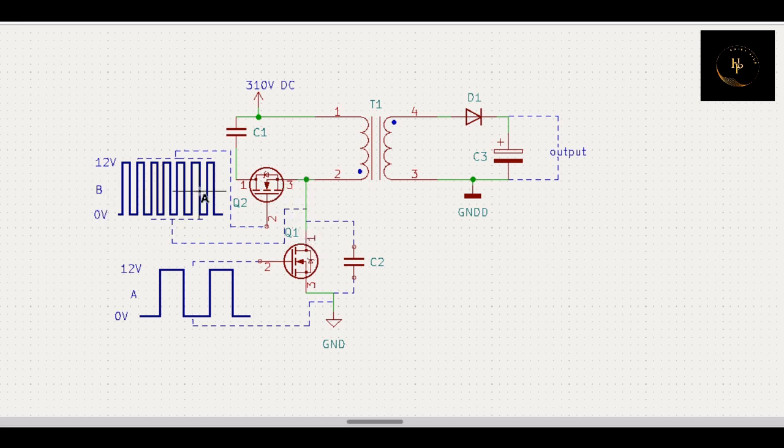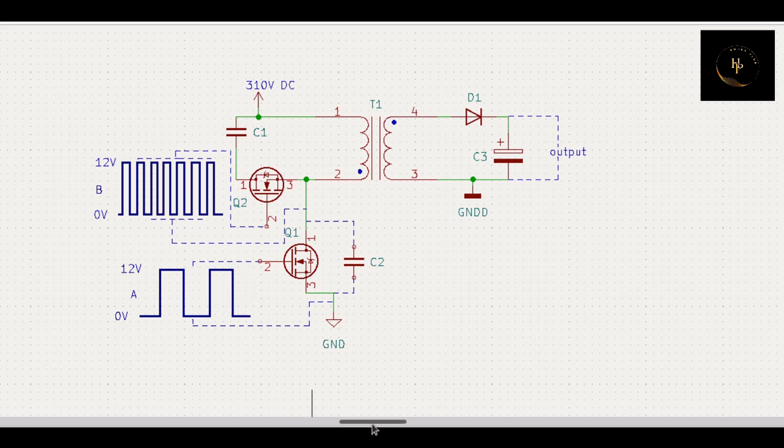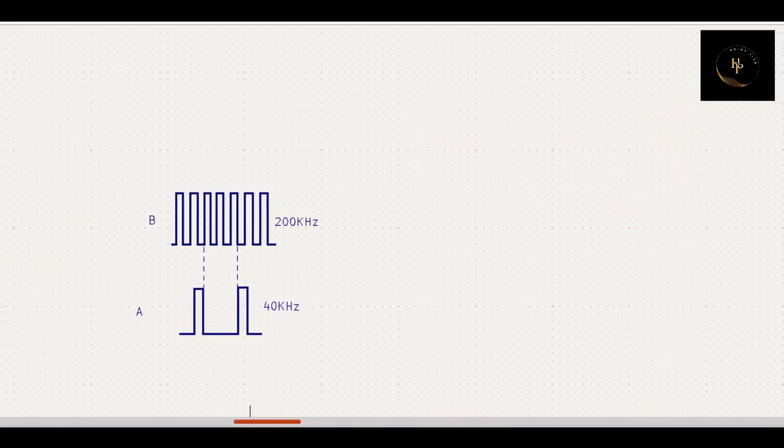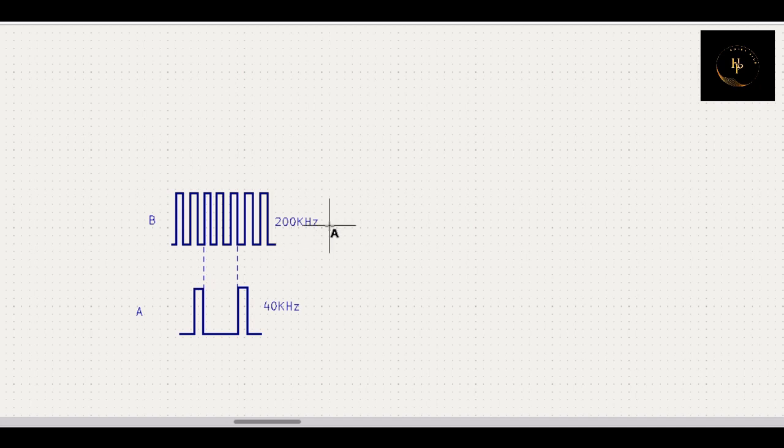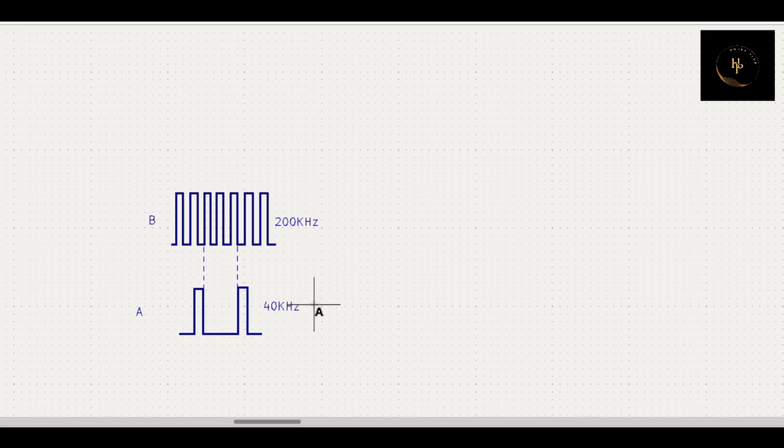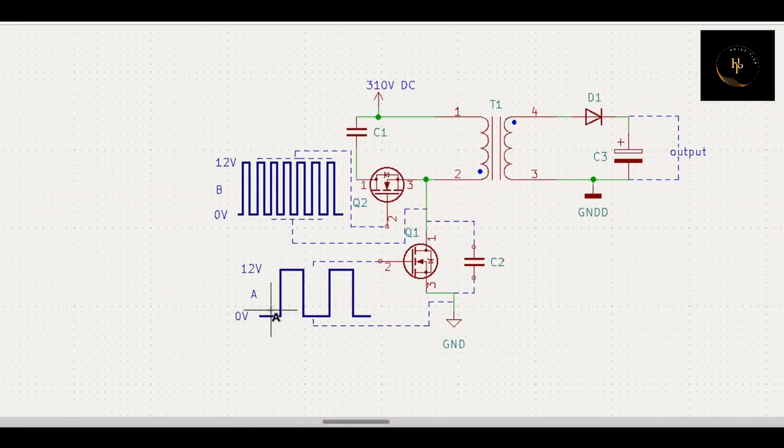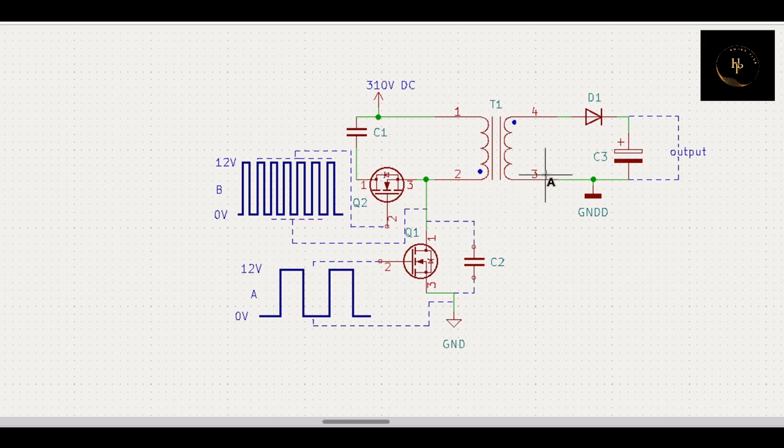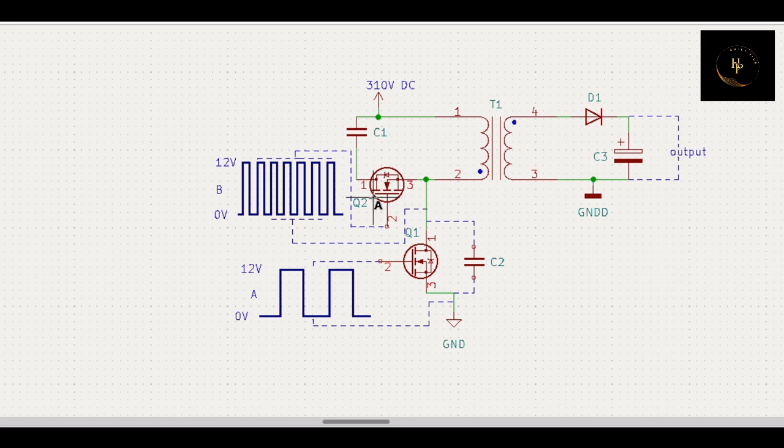But one more thing: when we design the circuit, we have to use different frequencies. One frequency is here, another frequency is here. Now you have to understand what is the difference between these frequencies. See that, that is your 200 kilohertz frequency and that is your 40 kilohertz frequency. That means when you drive your MOSFET through this frequency, you get some power output of the transformer. But when you use this frequency, that means 200 kilohertz, you can get more power.